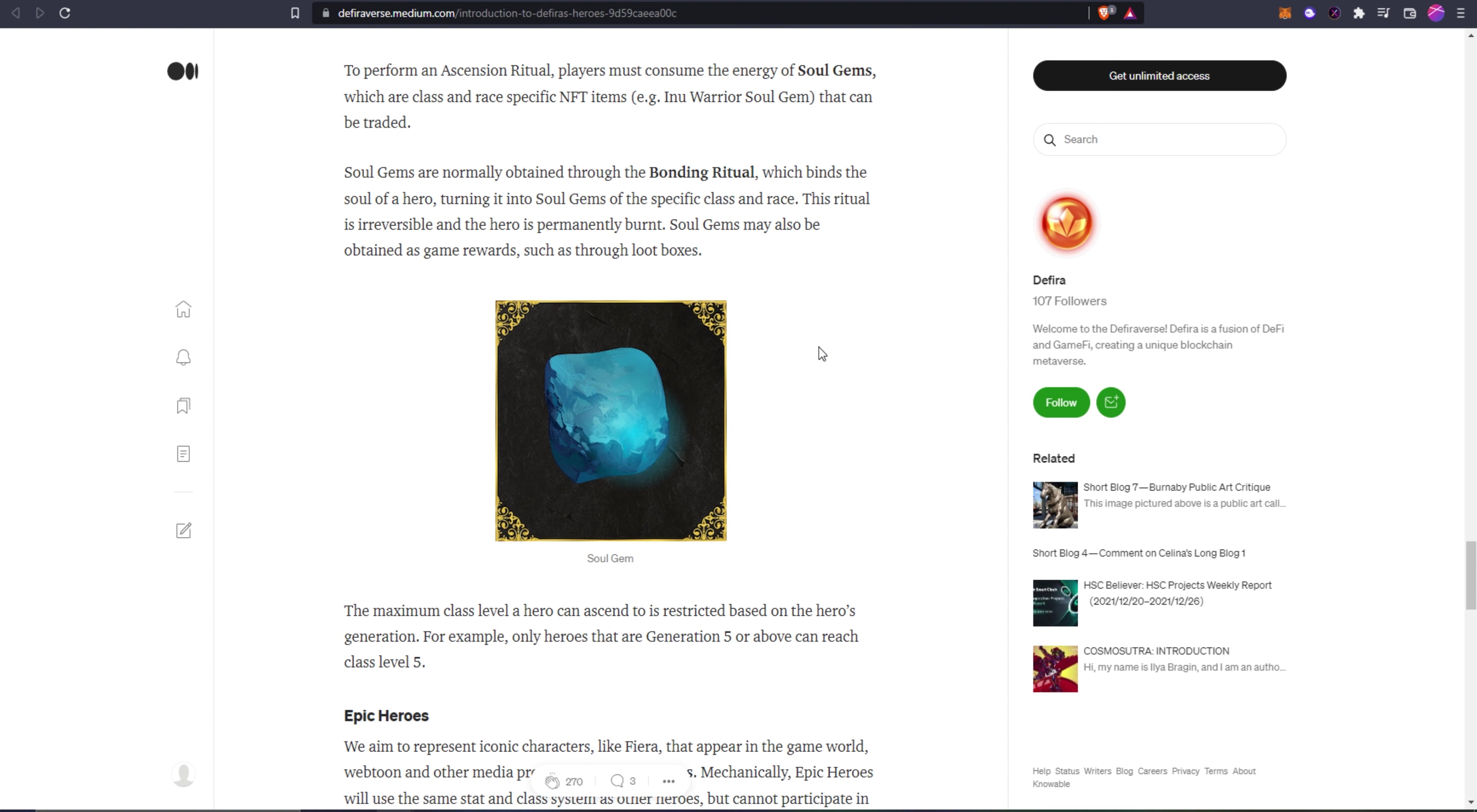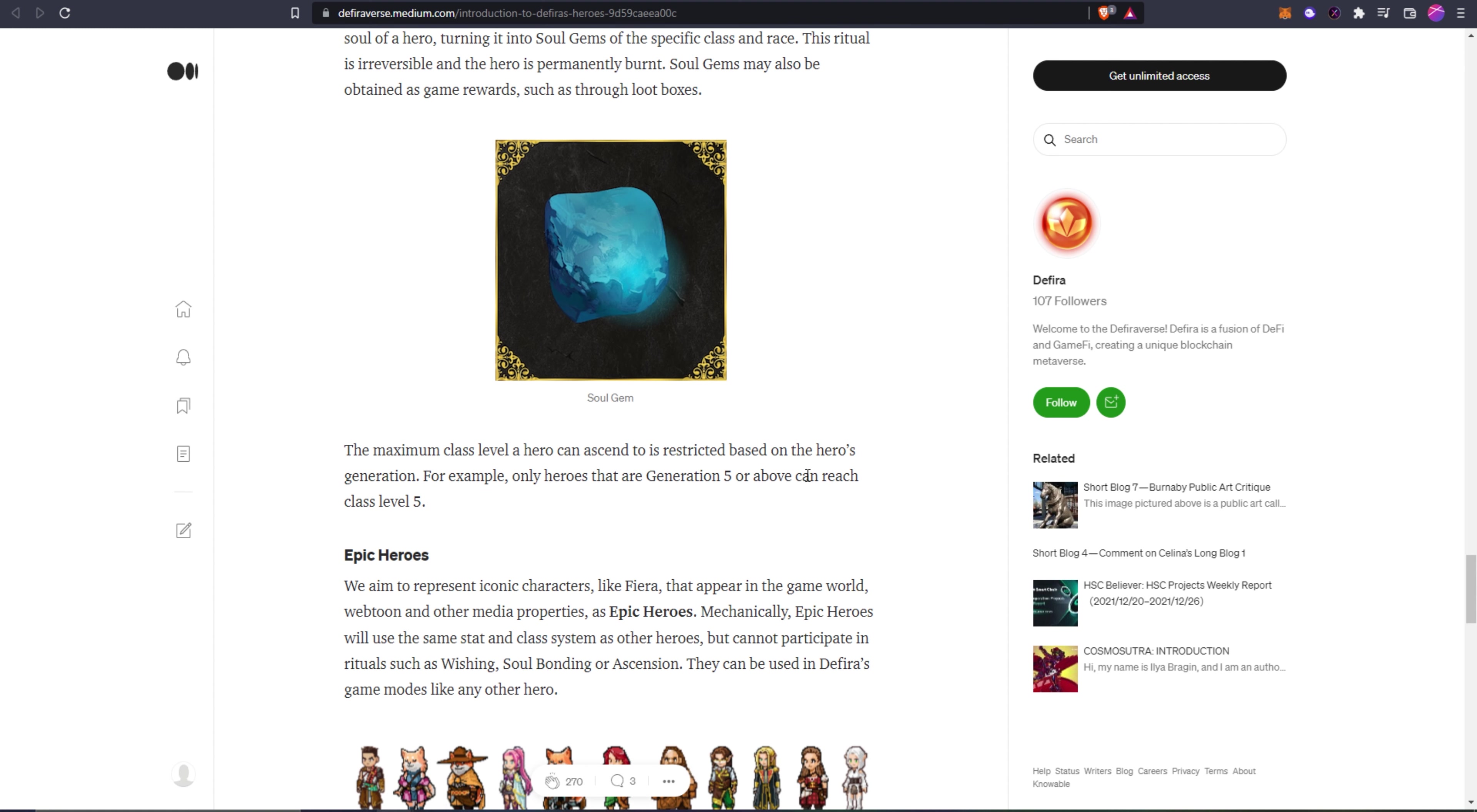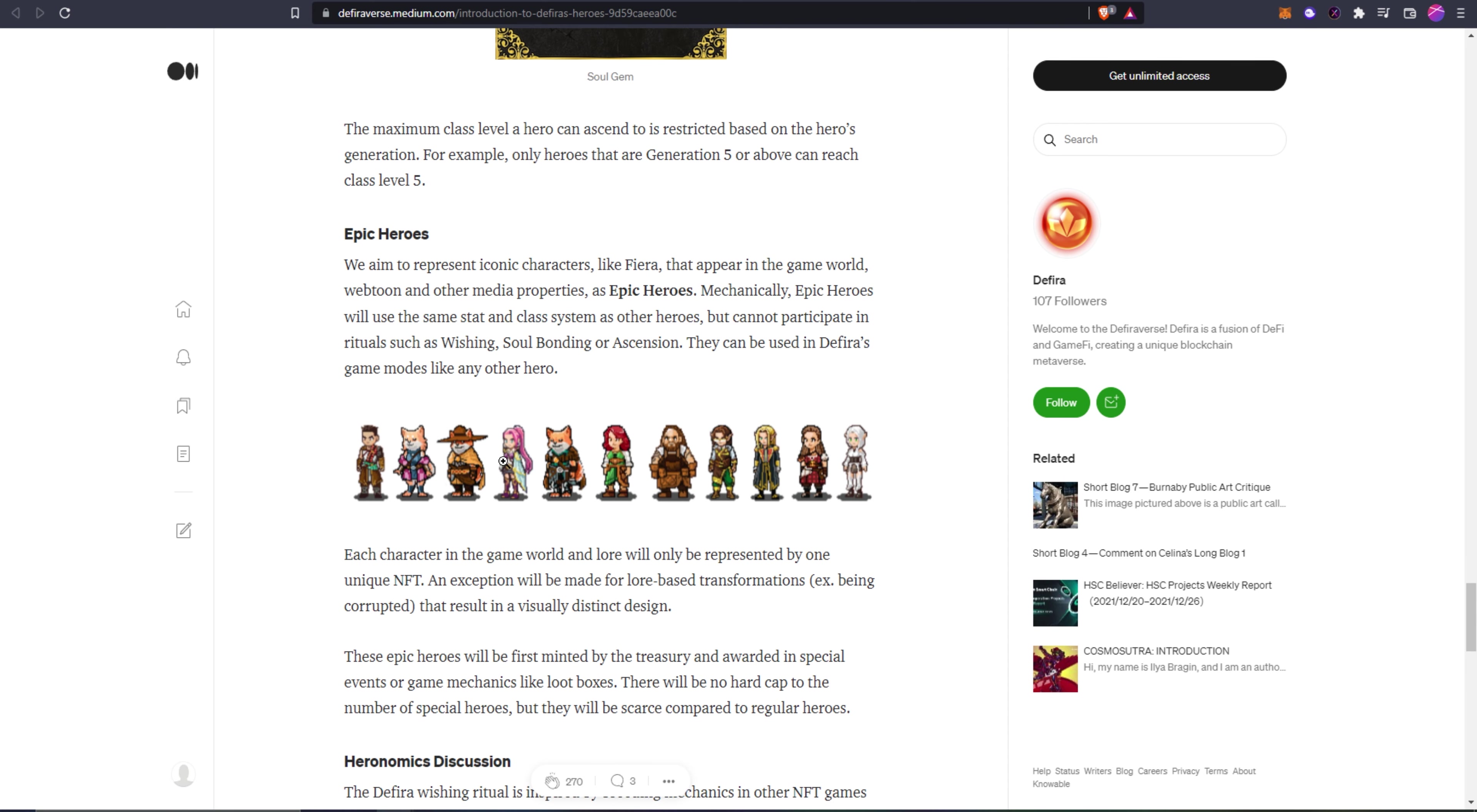I will say I am not excited to hear the word loot boxes in really anything. As a pretty avid video game player, I think loot boxes are kind of gimmicky and kind of a rip-off in a way. So hopefully they do them in a way where they're actually rewarding and they hold some value instead of just spending a bunch of money and getting useless crap out of loot boxes. The maximum class level a hero can ascend to is restricted based on the hero's generation. For example, only heroes that are generation five or above can reach class level five.